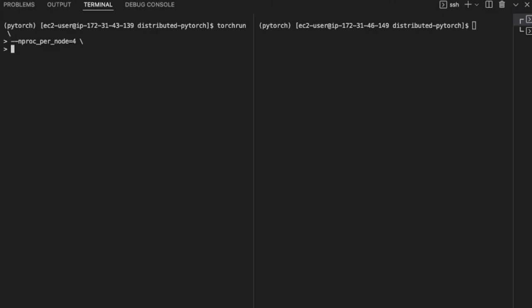Because I want to use four GPUs on this node, I pass nproc per node as four. I'm using a total of two machines, so n nodes is two.